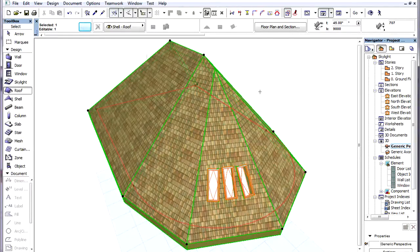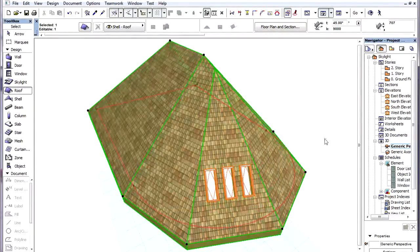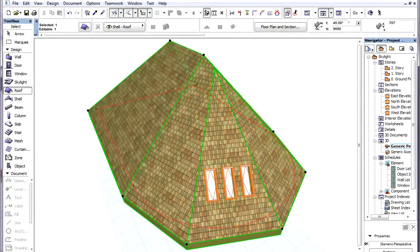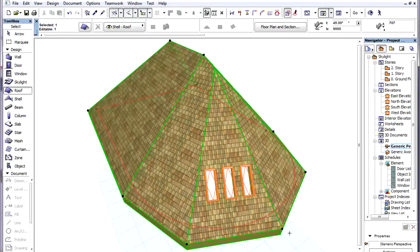If we uncheck the Fit Skylights to Curve checkbox, then skylights will align with the slope of the roof planes they are placed into. With this setting, skylights placed into the roof all lie parallel to each other in the roof plane.